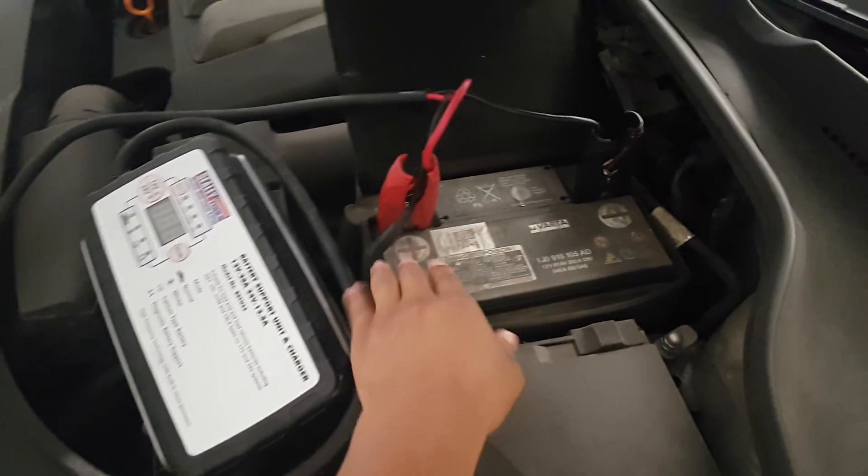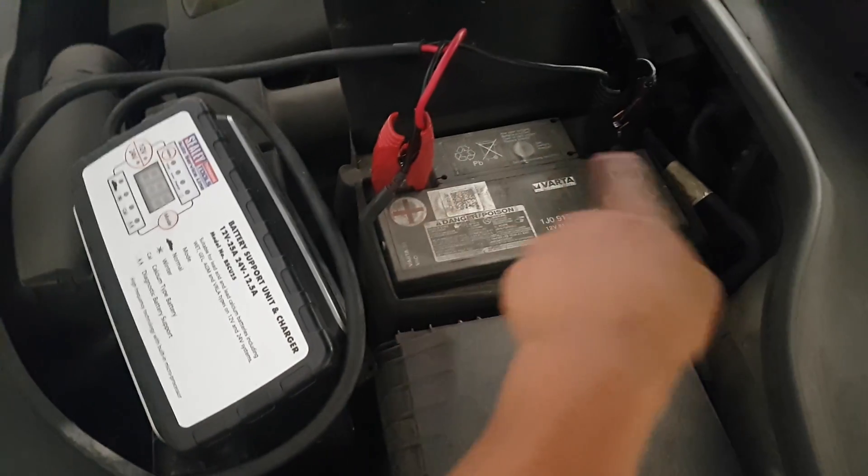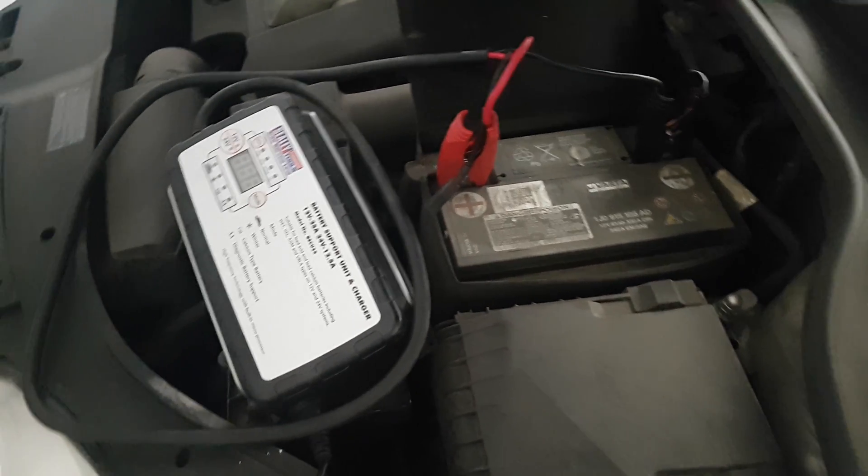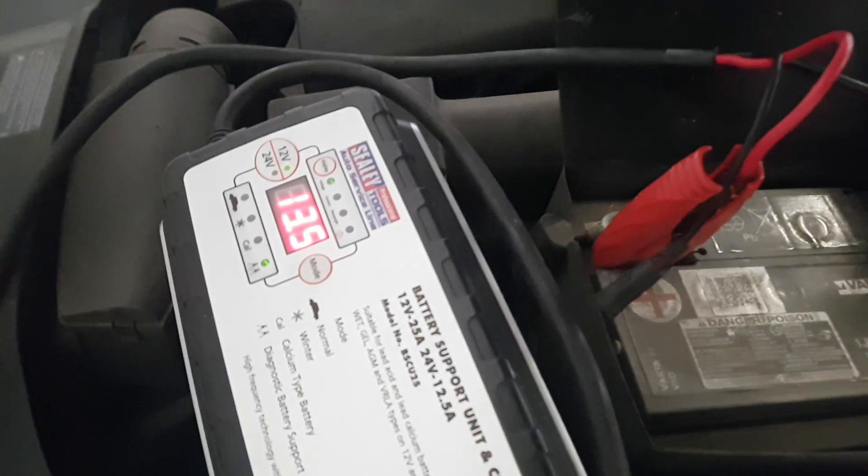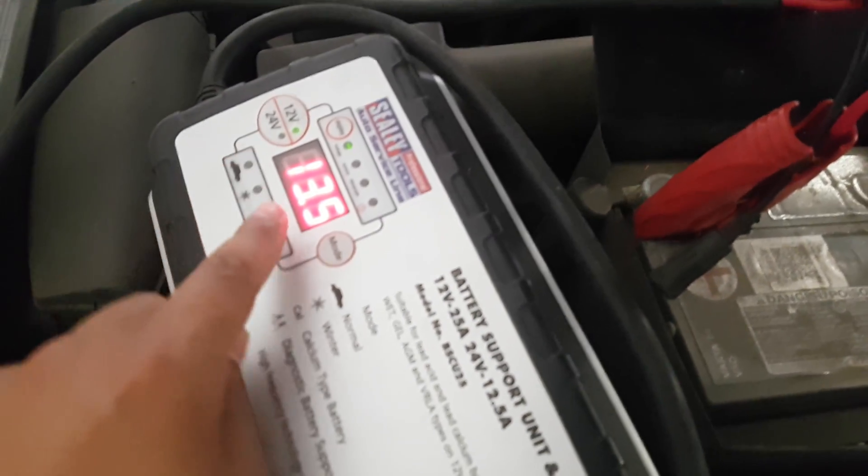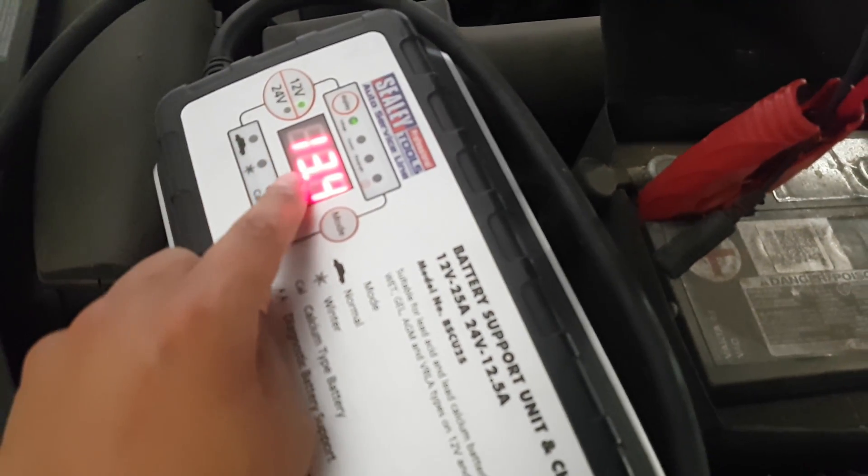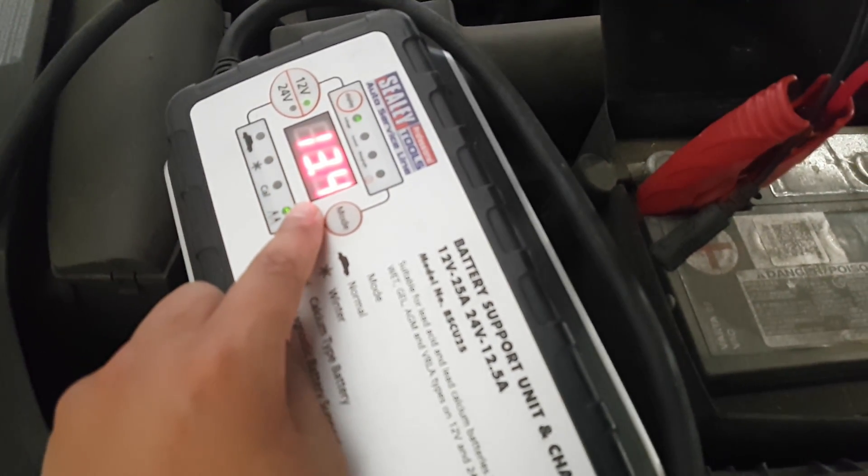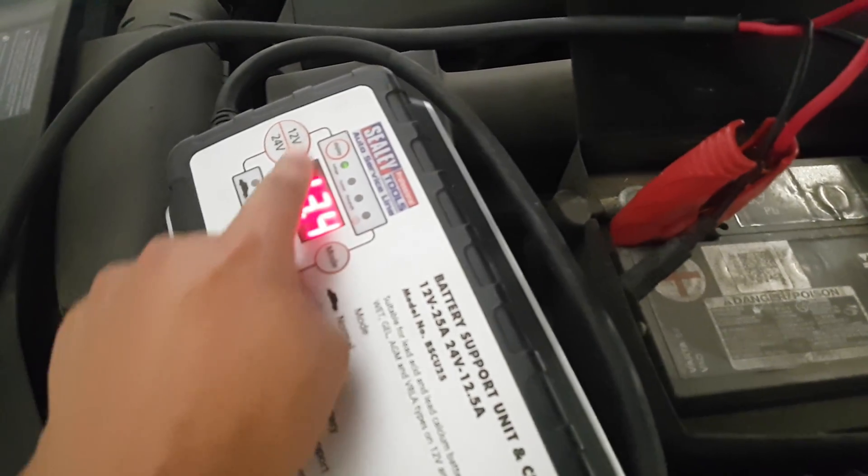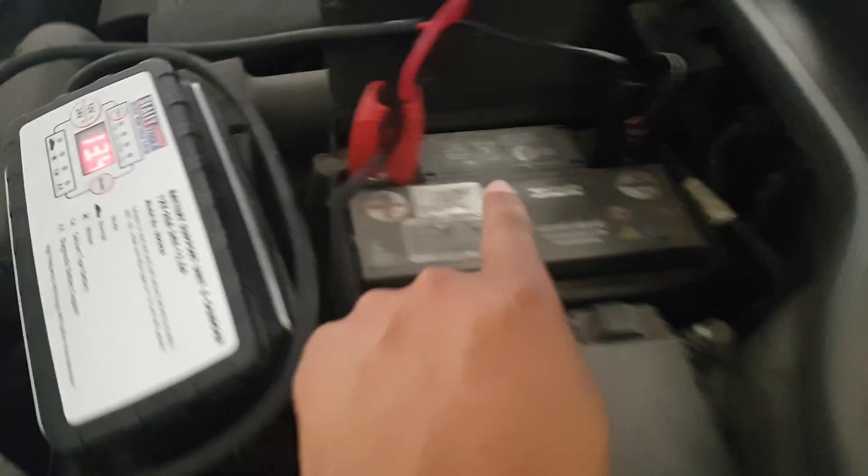So you make sure you've got it all connected up, obviously on the right terminals. Switch the unit on. So you can see that's providing 12.34 voltage as a constant voltage to the battery.